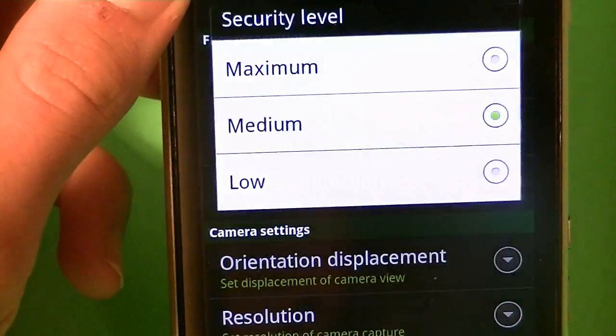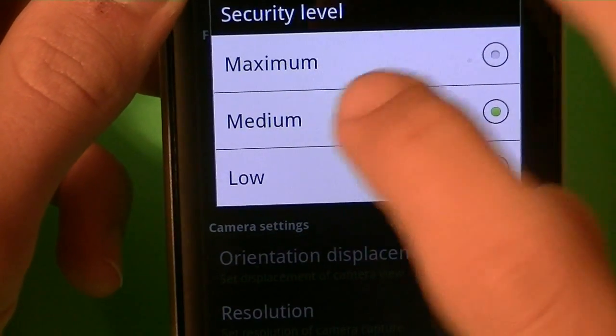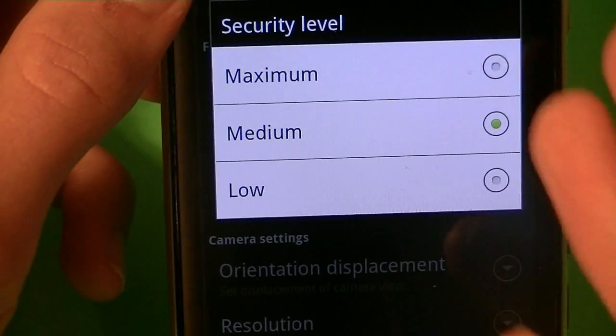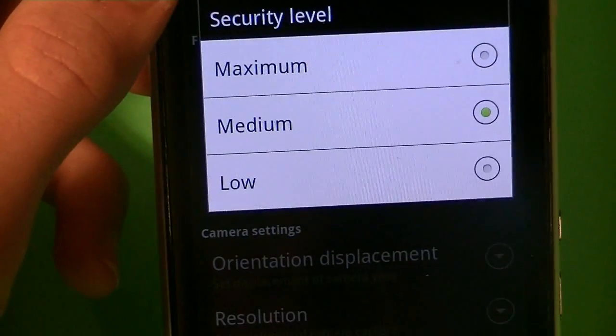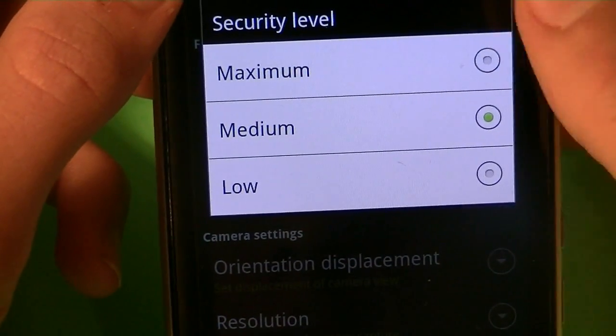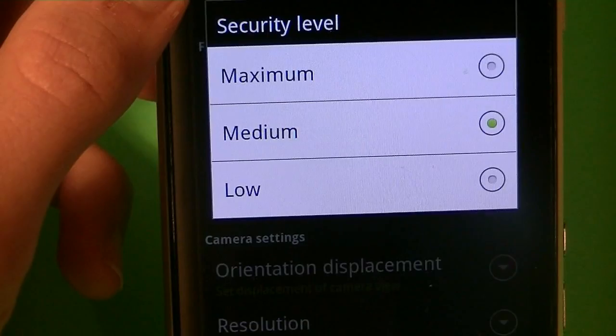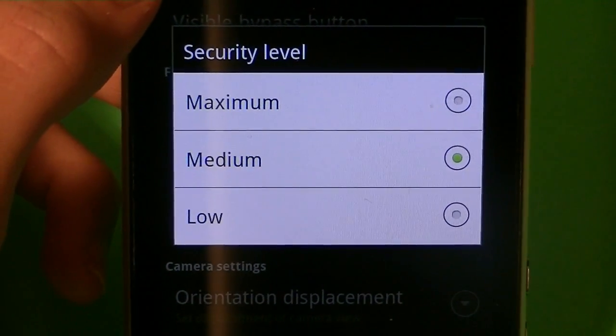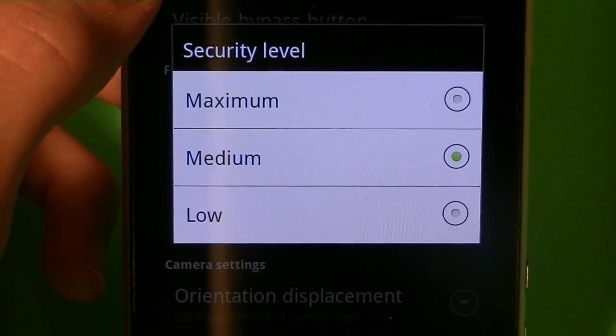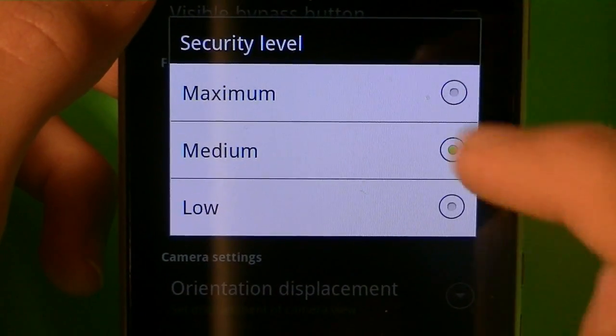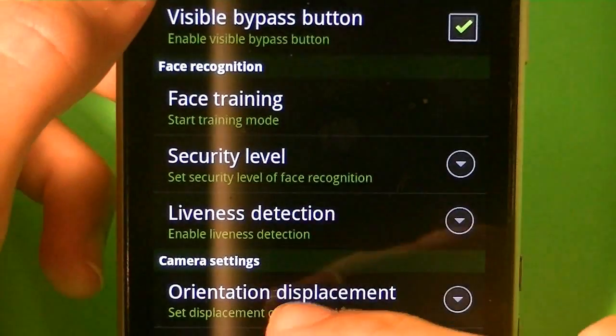The security level, how high you want it. I have it on medium, mainly because if it's on low, there could be another person that looks similar to you, and could log in easily. If it's on maximum, let's say you get a haircut, or your face gets a little old, or something like that, then it won't let you log in, so that's why I put it on medium.